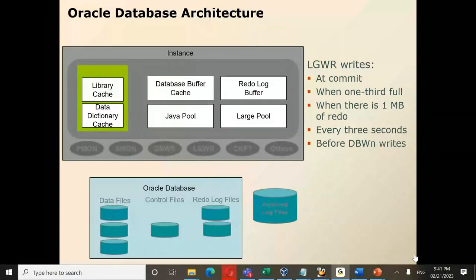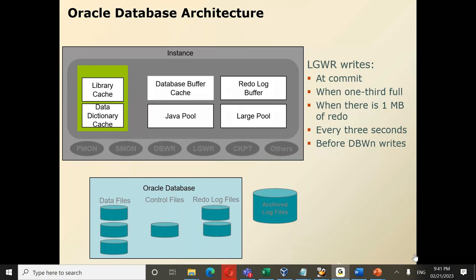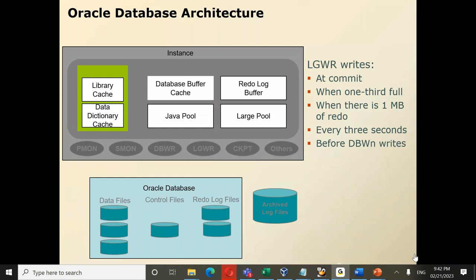A follow-up question: how does GoldenGate know when to read from redo logs versus archive logs? With integrated extract, this is no longer a concern. With classic extract, if a large number of redos are being generated and the extract cannot keep up — meaning a transaction was flushed to archive before extract could read it — it automatically switches to archive log. If reading from redo logs, it reads from there; otherwise it automatically switches to archives. GoldenGate reads archive logs sequentially: if reading archive log 1, it expects 2, 3, 4, 5 in order. If archives are missed or deleted, GoldenGate will not move forward automatically.